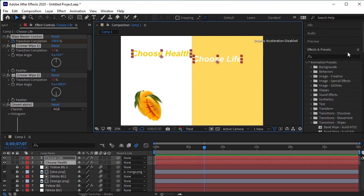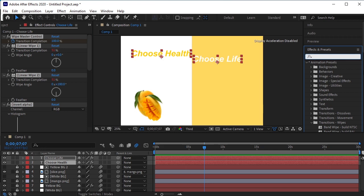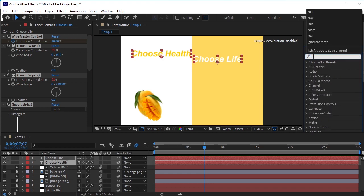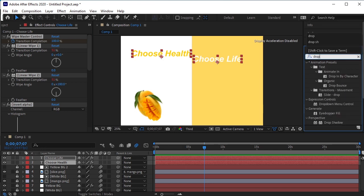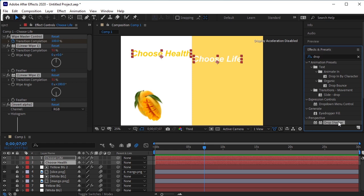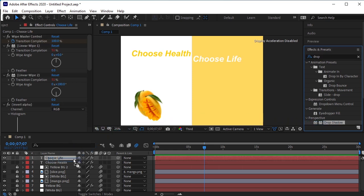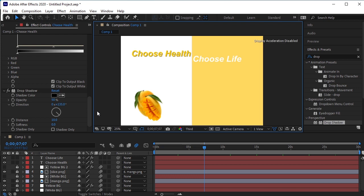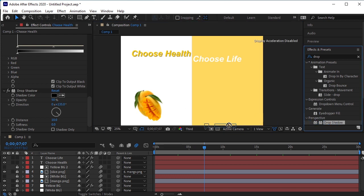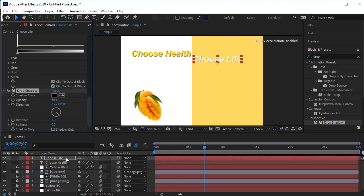In Effects and Presets search Drop Shadow. Drag and drop it to Choose Health. Make the Distance 10%. Good. Now drag and drop it on Choose Life layer and make the Distance 10%.